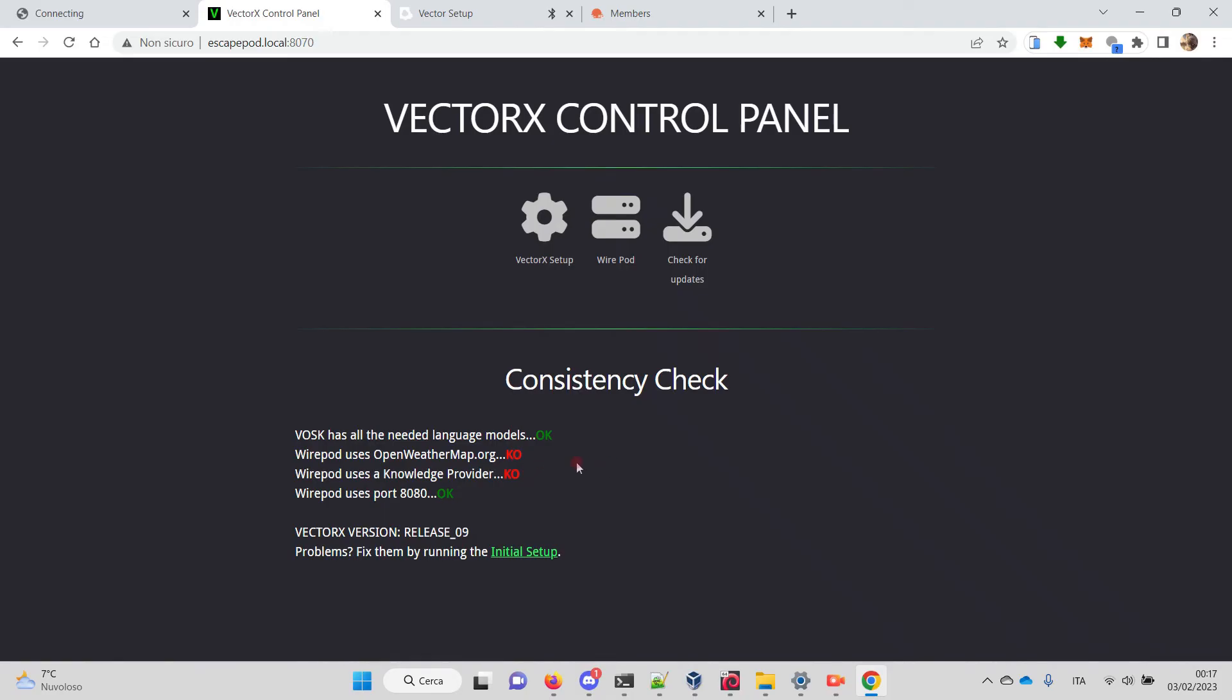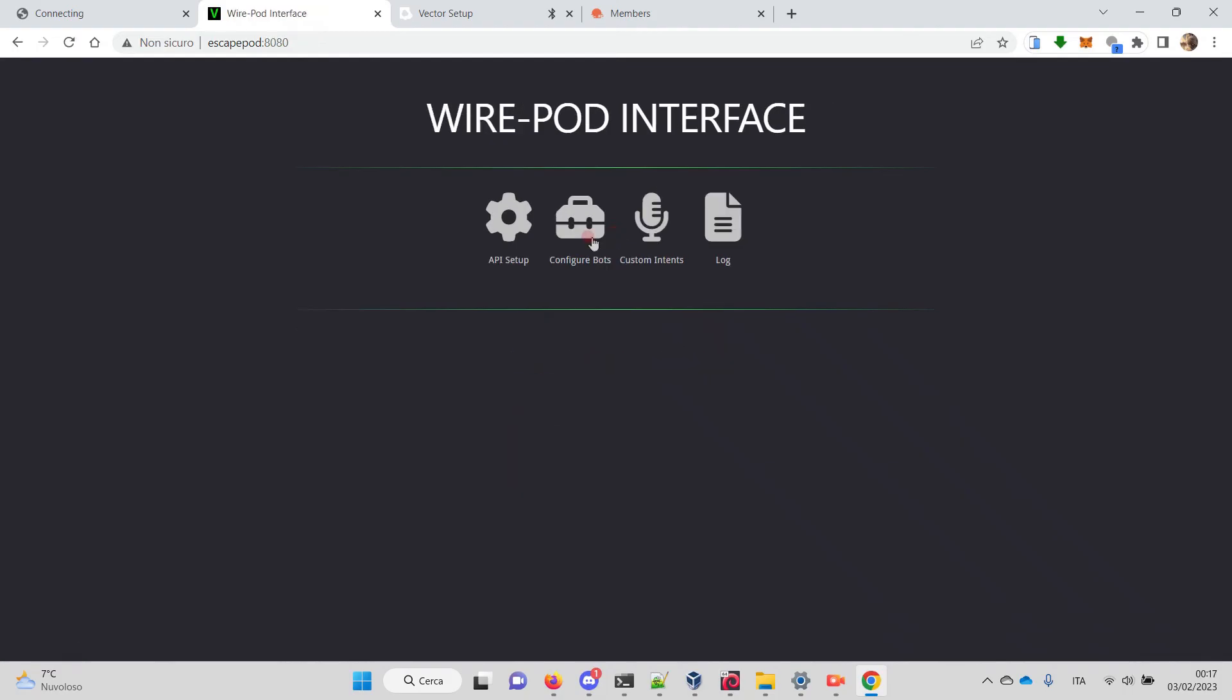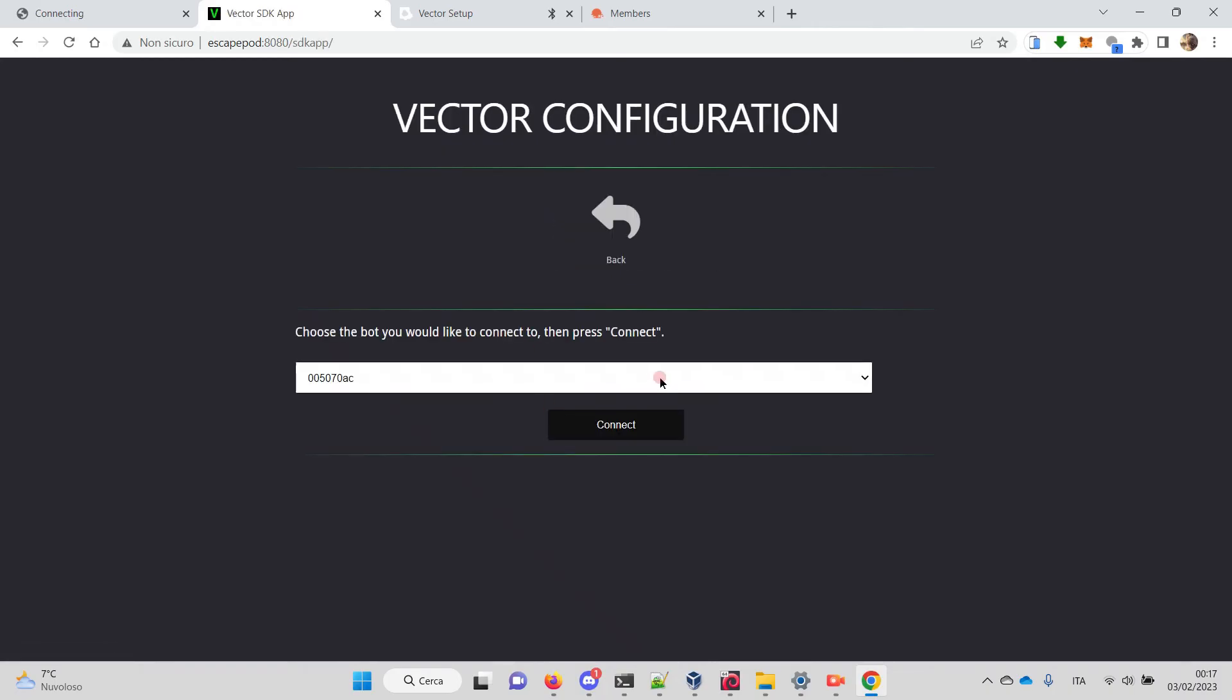We don't care about that at the moment. If you put the right data, it will work right away. What we care is that we can go to the WirePod interface, the classical one. We can go to 'Configure Bots' and you see that the serial number of my bot is automatically loaded.